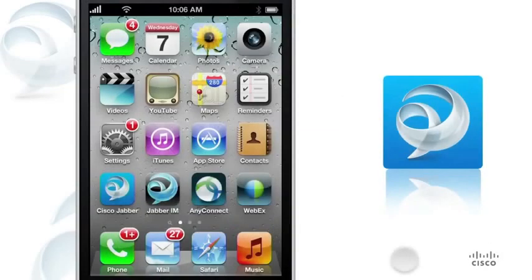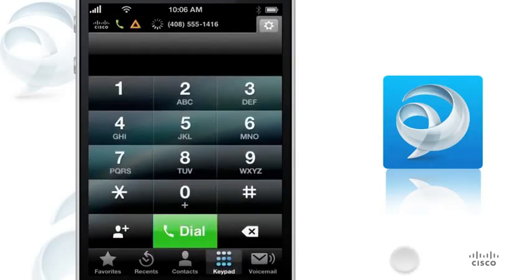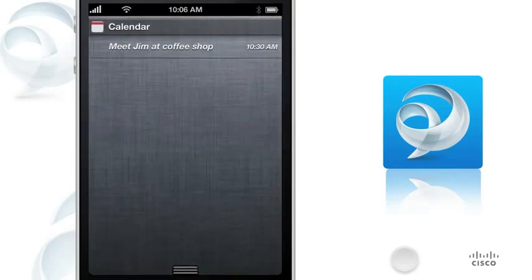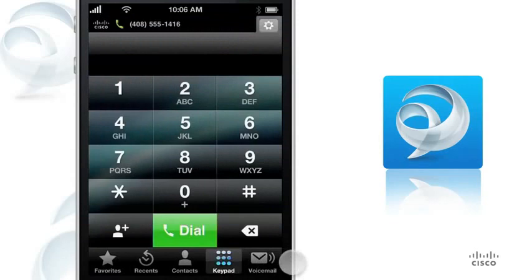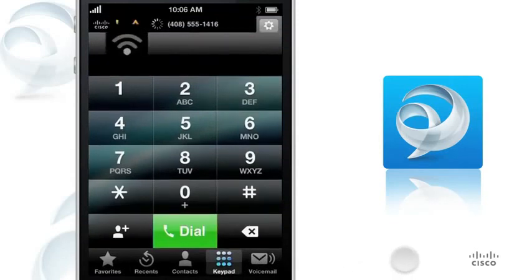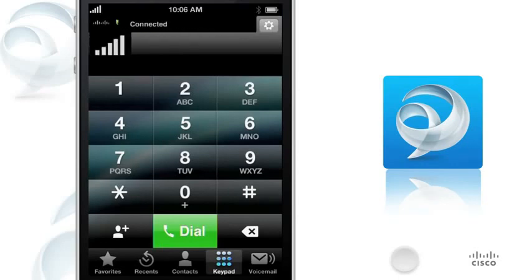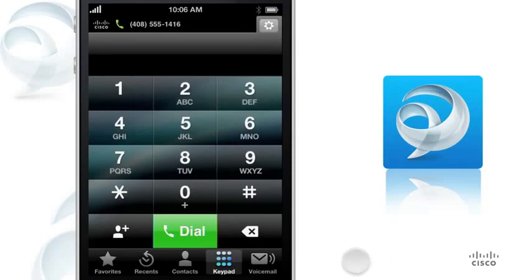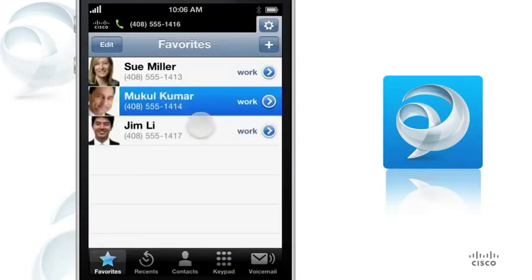You can take Cisco Jabber with you wherever you go. Experience true mobility as Cisco Jabber connects you to your corporate network from anywhere with the reassurance of enterprise-grade security. If you leave your company premises, Cisco Jabber automatically reconnects to your corporate network from another Wi-Fi or mobile data network. You can make and receive work calls as you normally do after you move to a different network.